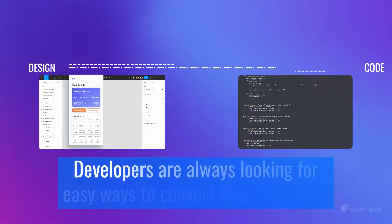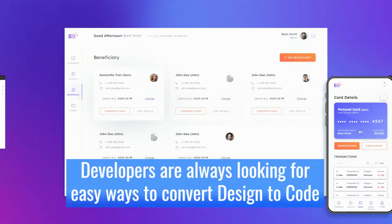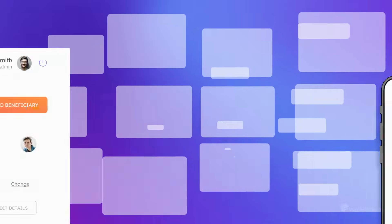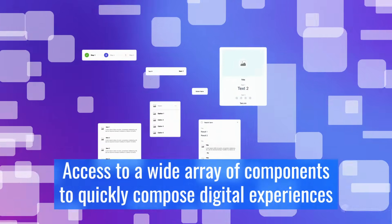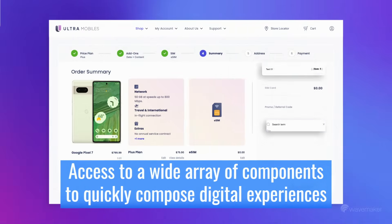Developers are always looking for easy ways to convert design to code and access to a wide array of components to quickly compose digital experiences.